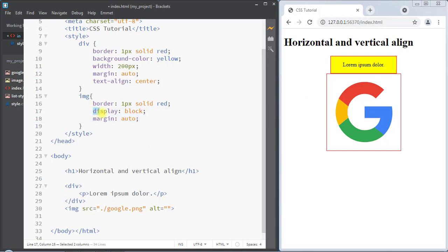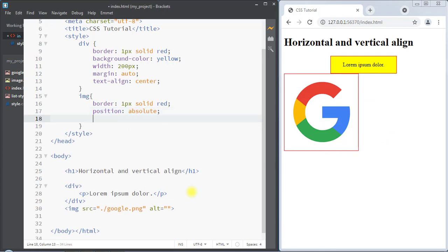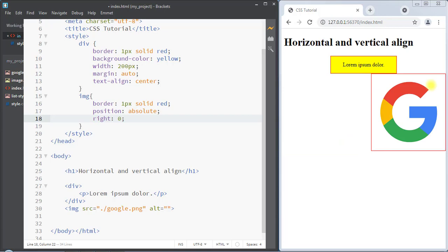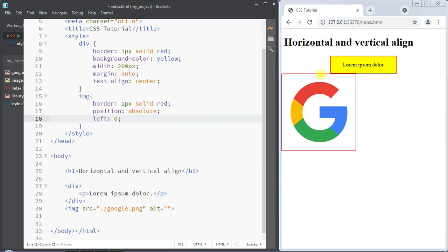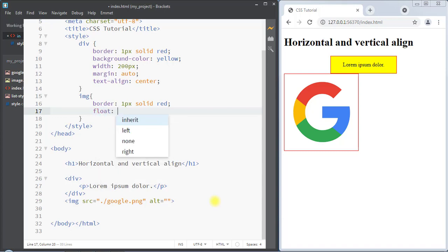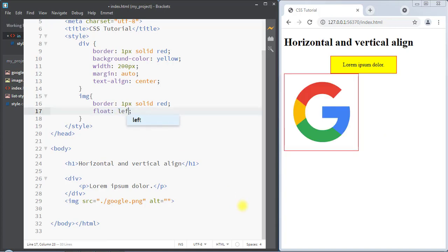Instead of using display block and margin auto, there's another way to center an image — we can use the position property. Using position absolute and then the left and right properties, we can position our image. For example, using right zero aligns the image to the right side of the browser, and left zero aligns it to the left side. We can also use the float property — float right to right-align, or float left to left-align the image.